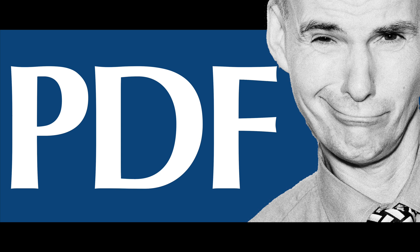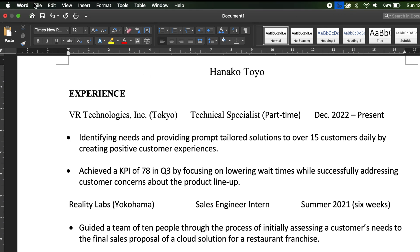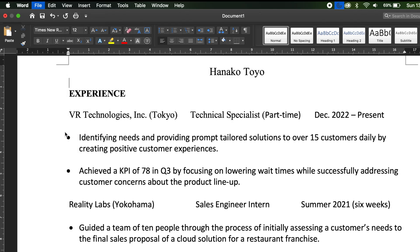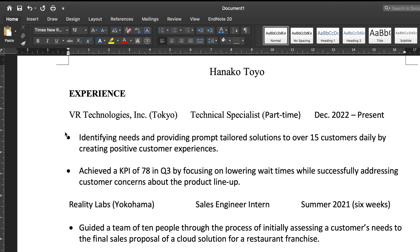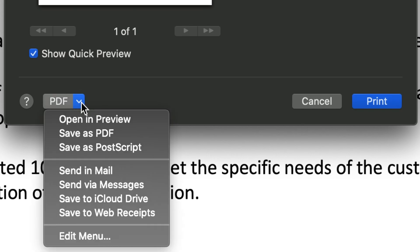Once you're ready to submit, you can make a PDF using MS Word by first going up to the top right and clicking on File, which will open up a drop down menu. Next I'll choose Print. The print dialog will come up and I will click on the PDF button on the bottom left hand side, which will open up another drop down menu.